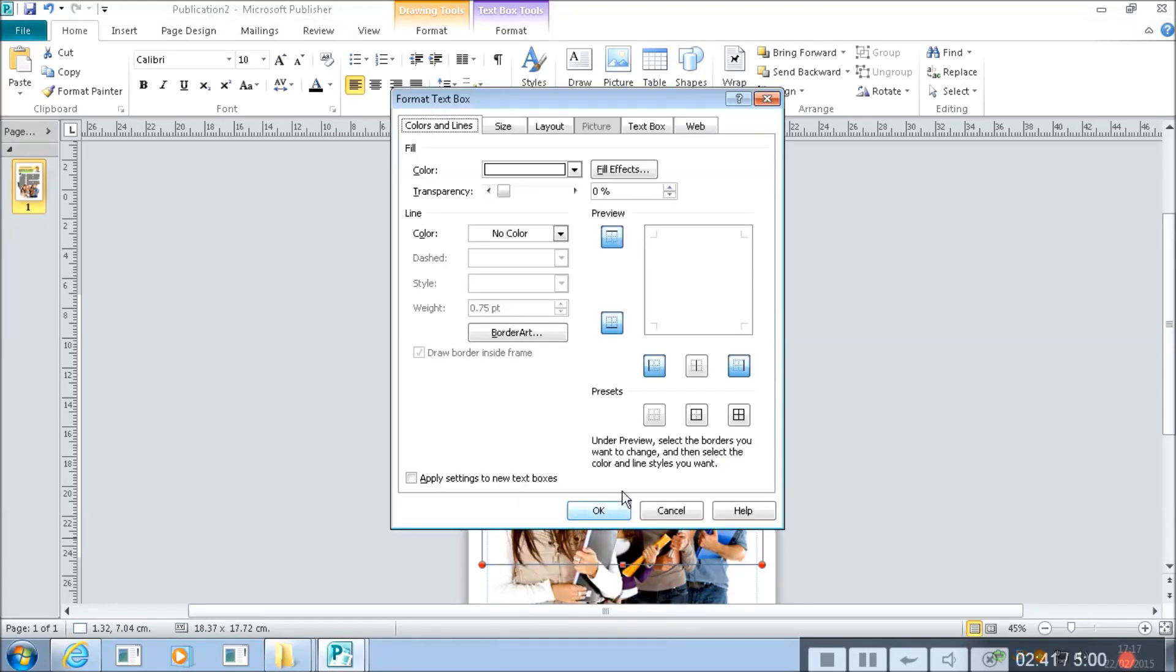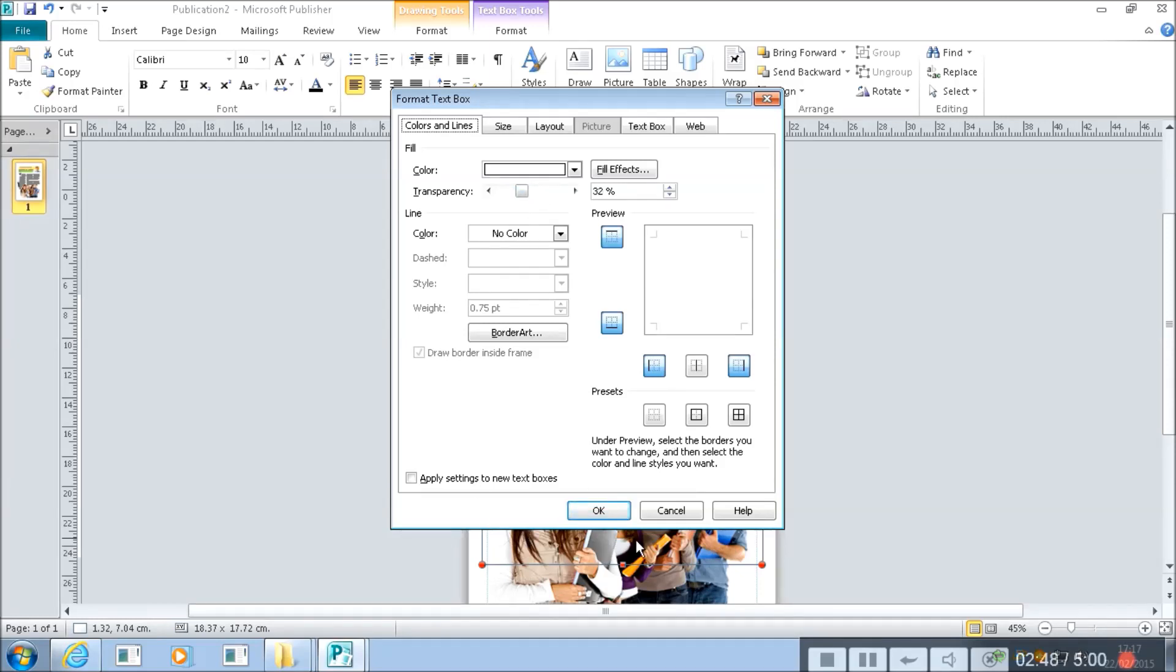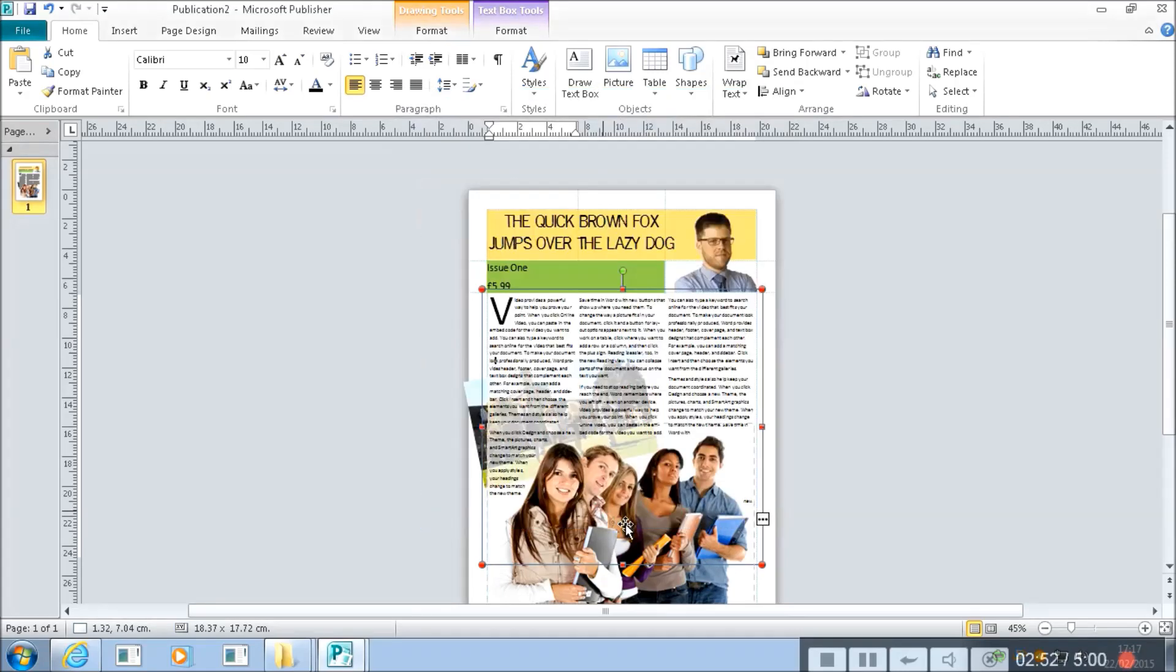So format text box and then I'm going to set the transparency, the see-throughness of that text box. I'm just going to set it to 32% OK.